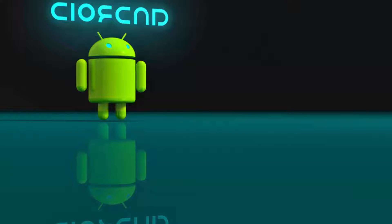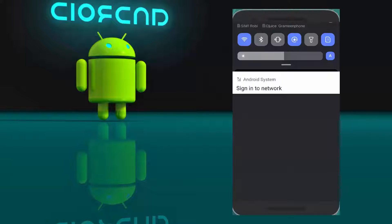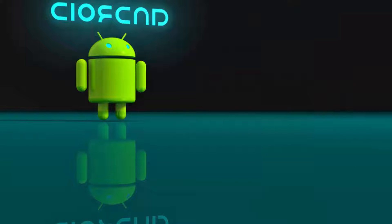In this video, I will show you how to fix the sign-in to network problem on an Android phone. So let's get started.